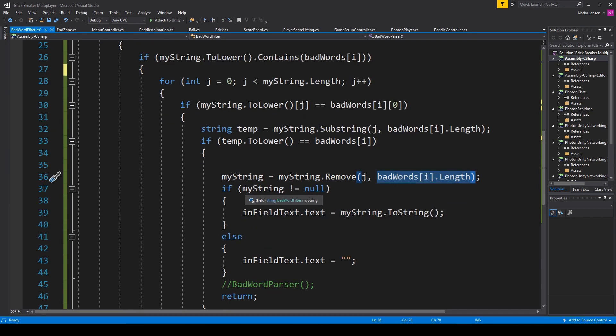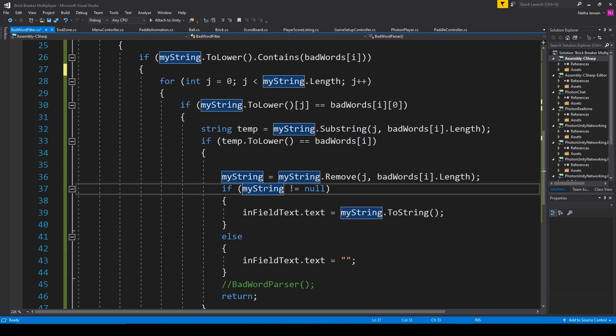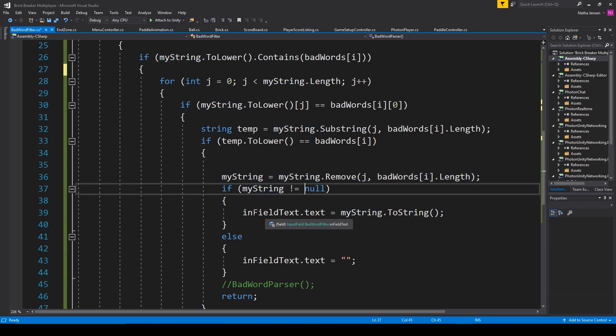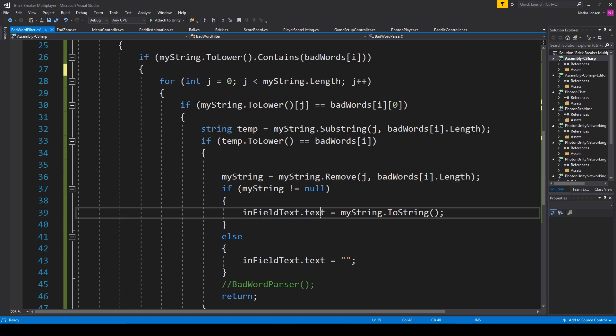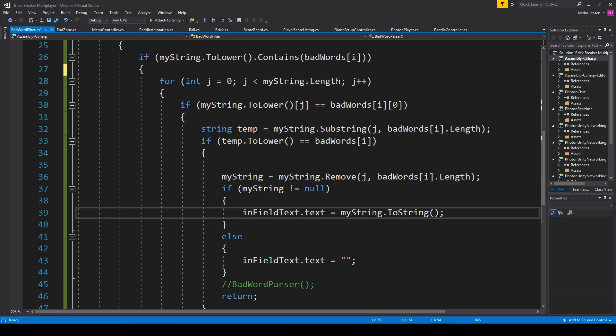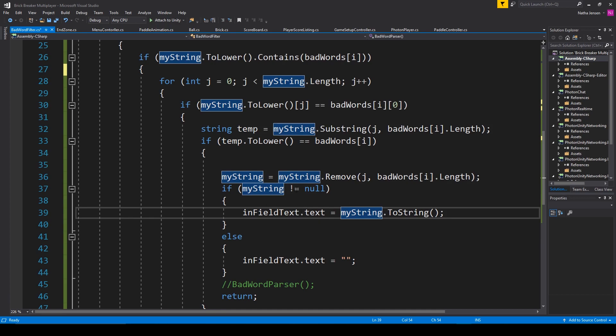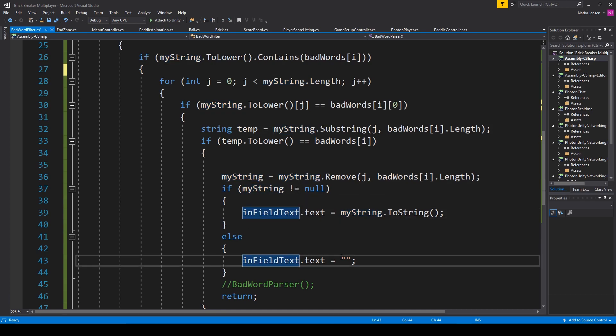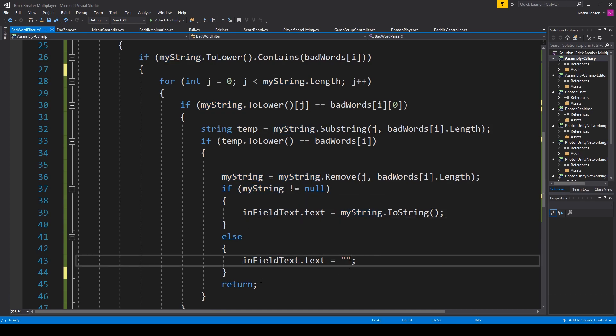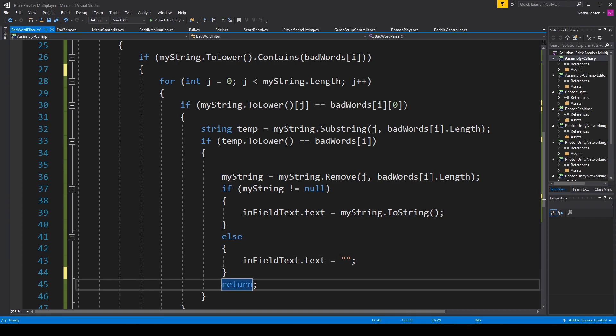we want to make sure that our mystring variable does not equal null. And if it does not equal null, then we want to set the text of our input field to our mystring variable. If it does equal null, then we're just going to set it to an empty string. And finally, we'll then return.